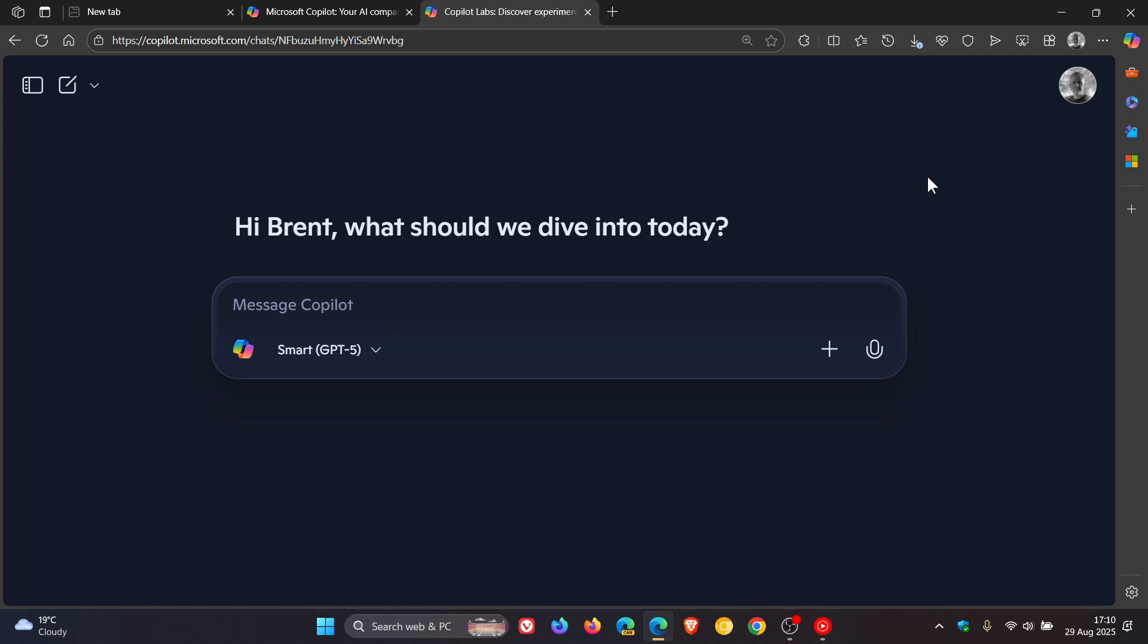Copilot audio expressions. And at this stage, no word if and when that will roll out as a stable release or as part of Copilot officially. And if I get knowledge of that, obviously I'll let you guys know. So thanks for watching and I'll see you in the next one.